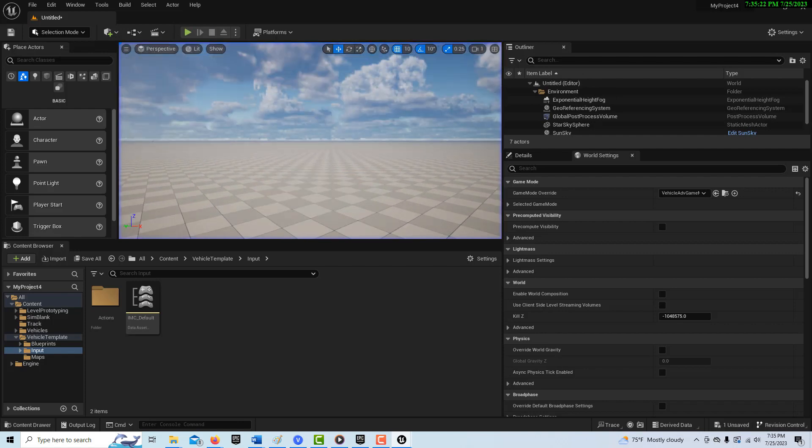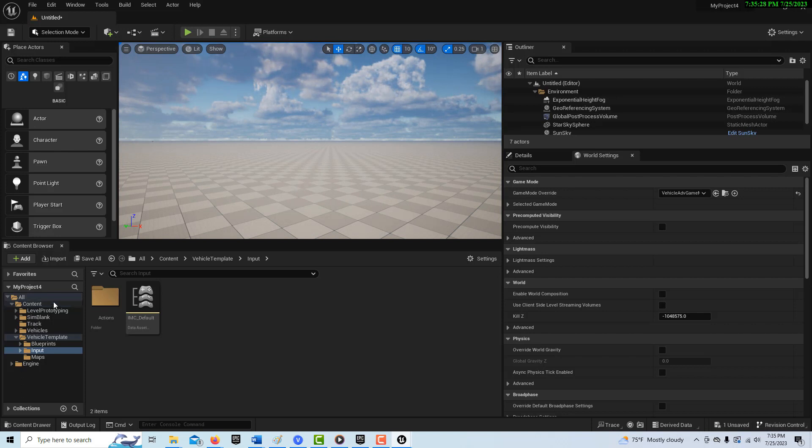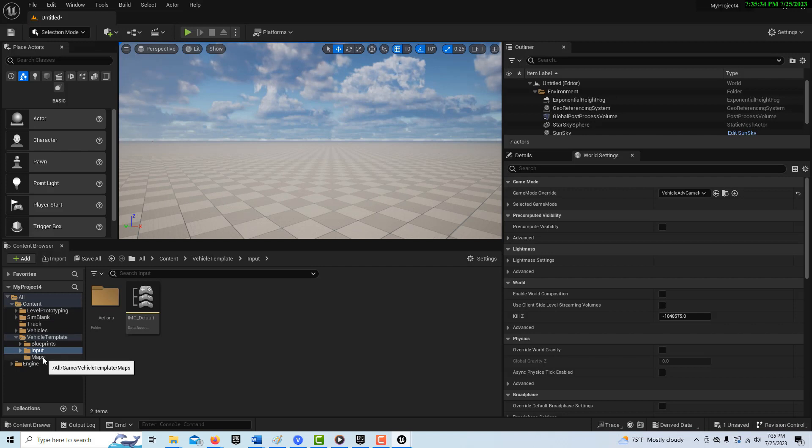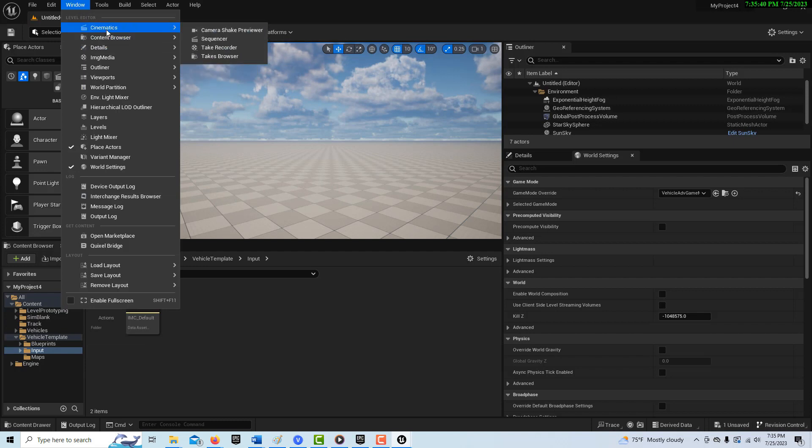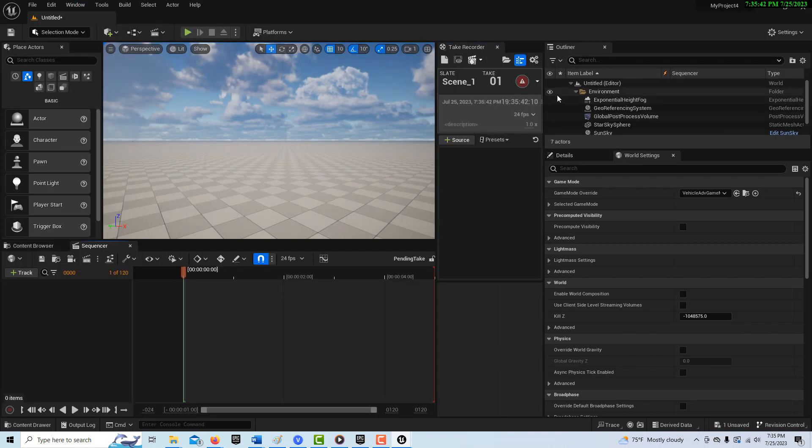So now let's say we want to record the car with the take recorder, which would allow us to potentially tell a story without doing any animation. Well, we're basically doing the animation in real time. So what we do is we go to window cinematics take recorder, and then it pops up here.